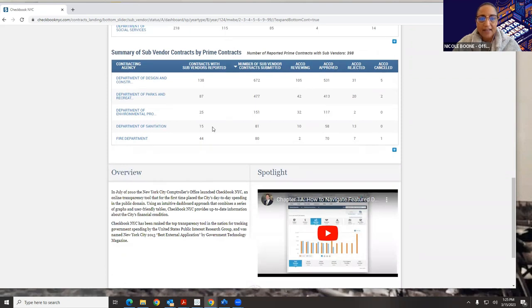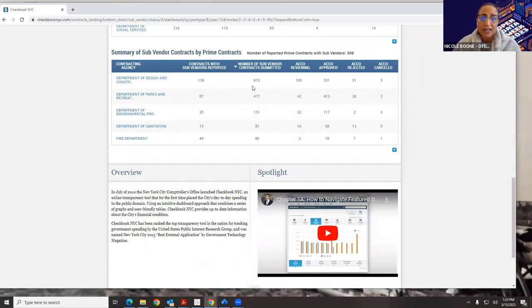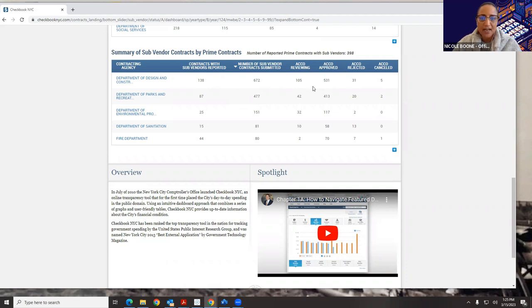The last widget shows basically where the contracts are in terms of whether they're in a review process, whether they've been reviewed, or whether the contract has been rejected. If you're working at the Department of Design and Construction, this is great because you can see exactly how many of your contracts are still being reviewed by your ACCO and how many have already been approved — a really quick dashboard to let you know where you are.